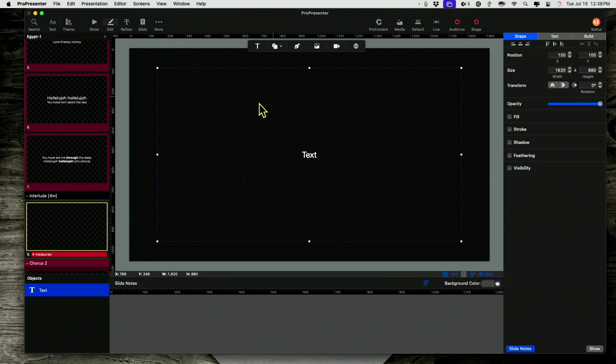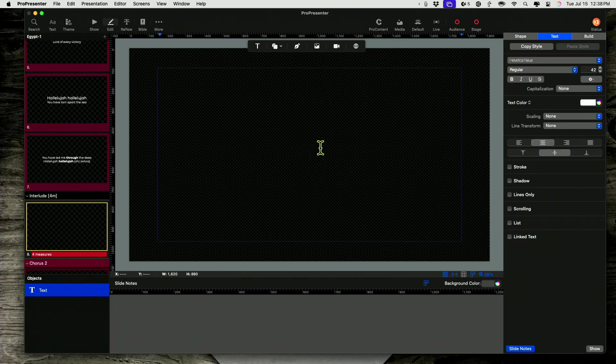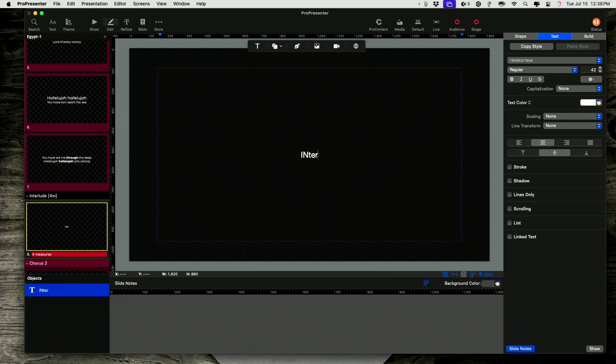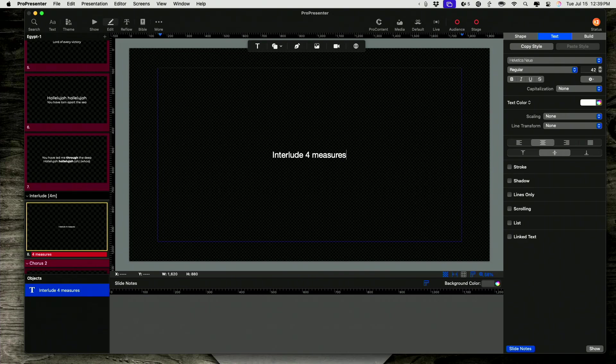So I've got this text box here. And I'm just going to type in the message that I want. So interlude for measures.